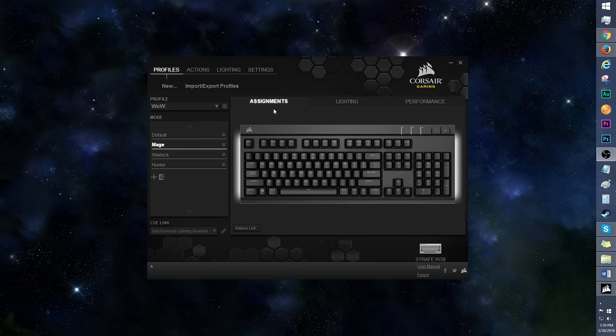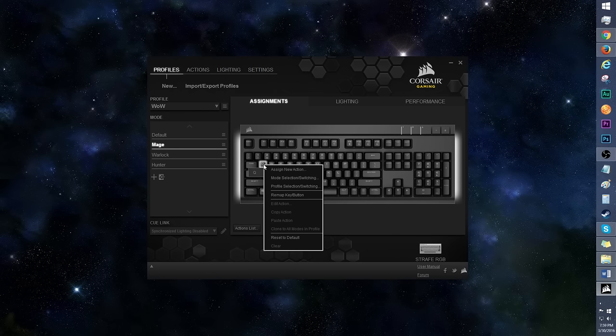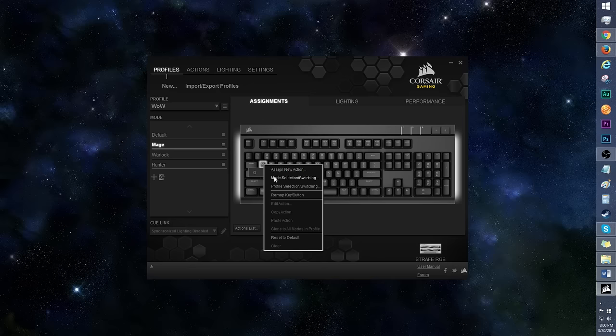Onto Assignments. Right click on any key to assign a new action, or set the key to mode or profile selection switching. Let's head into Assign a new action.